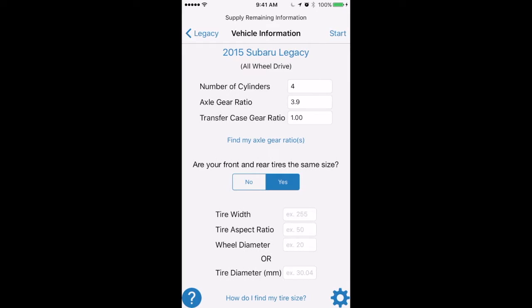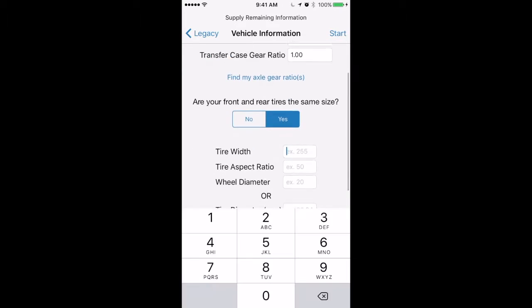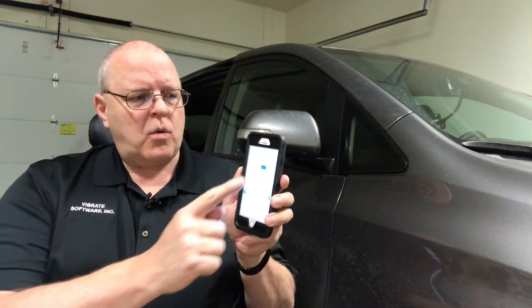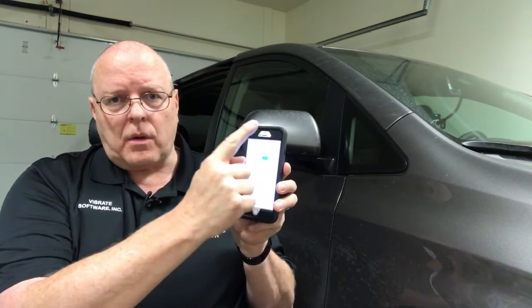The next thing it asks us for is the tire size. Looking right here on the side of the tire, I have a 235/55/R18. So that is step one — pick your vehicle — and then we just hit Start in the upper right-hand corner of the screen.